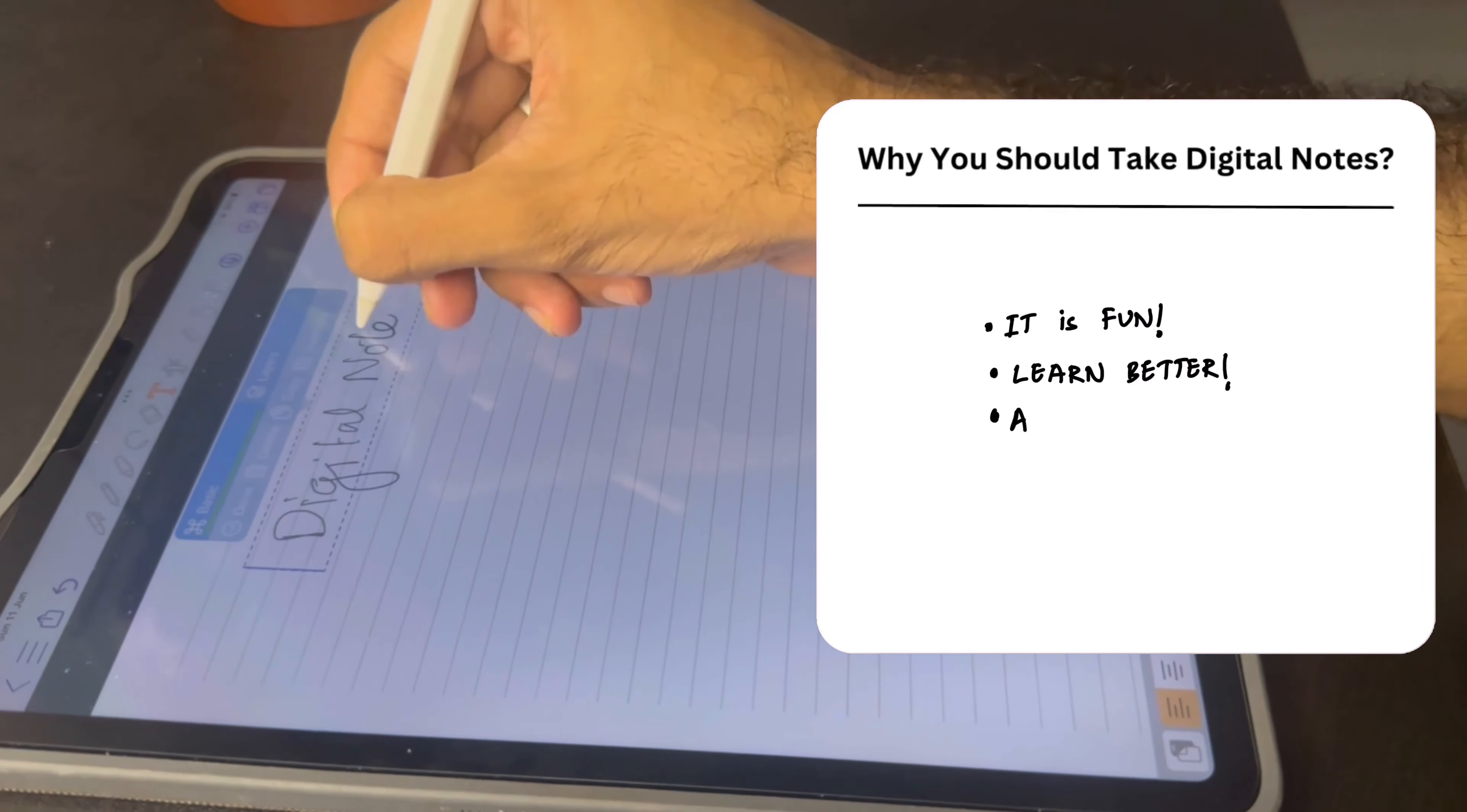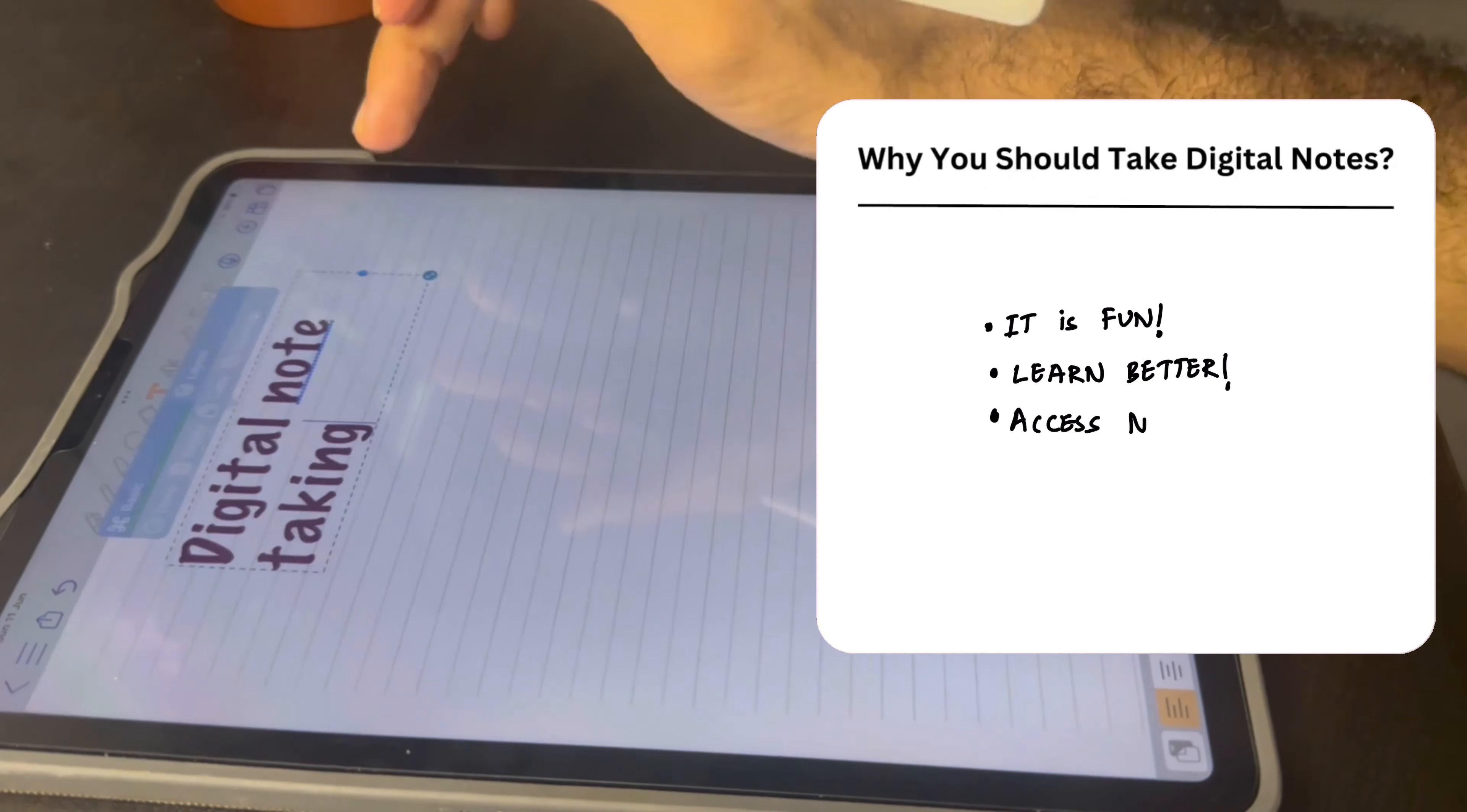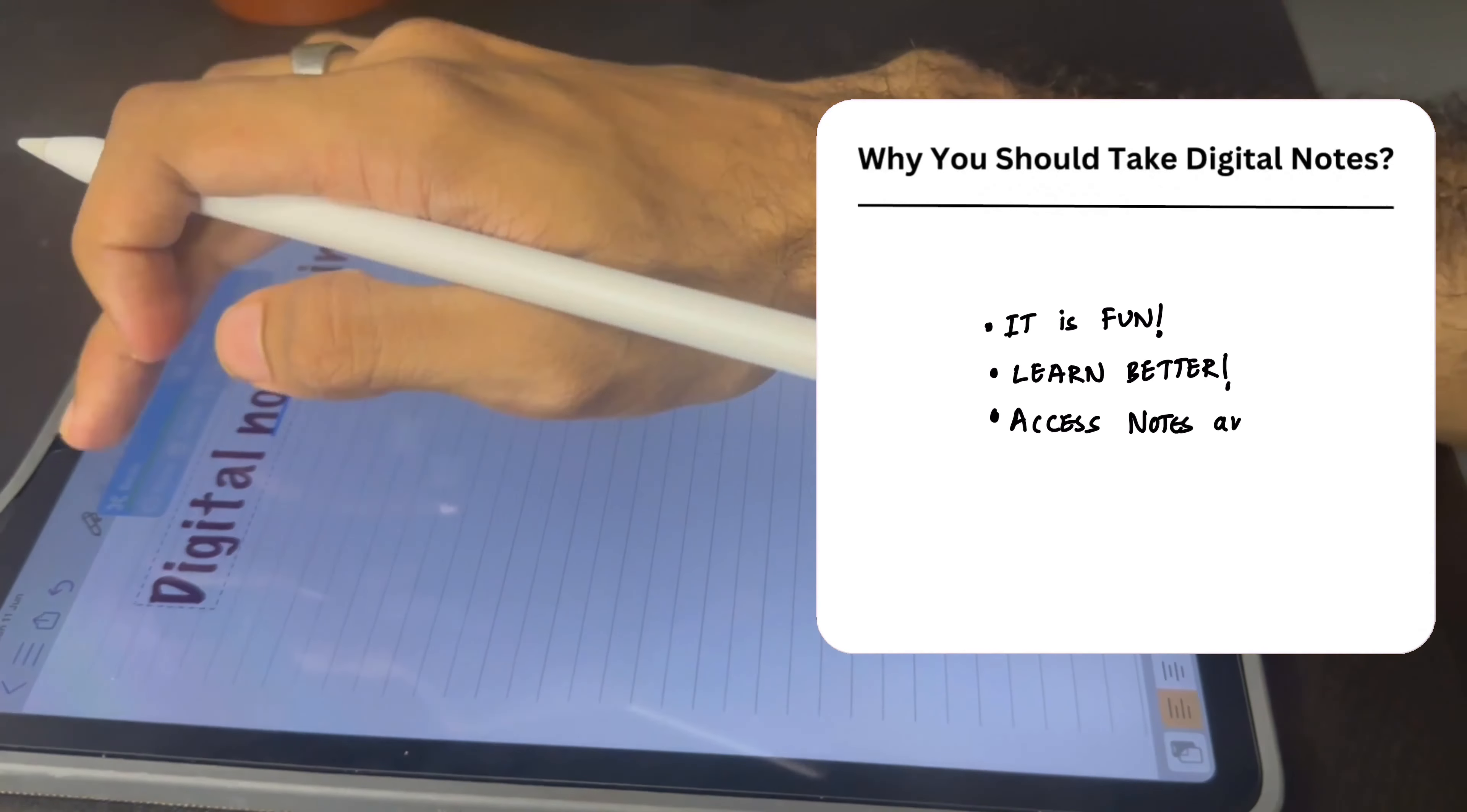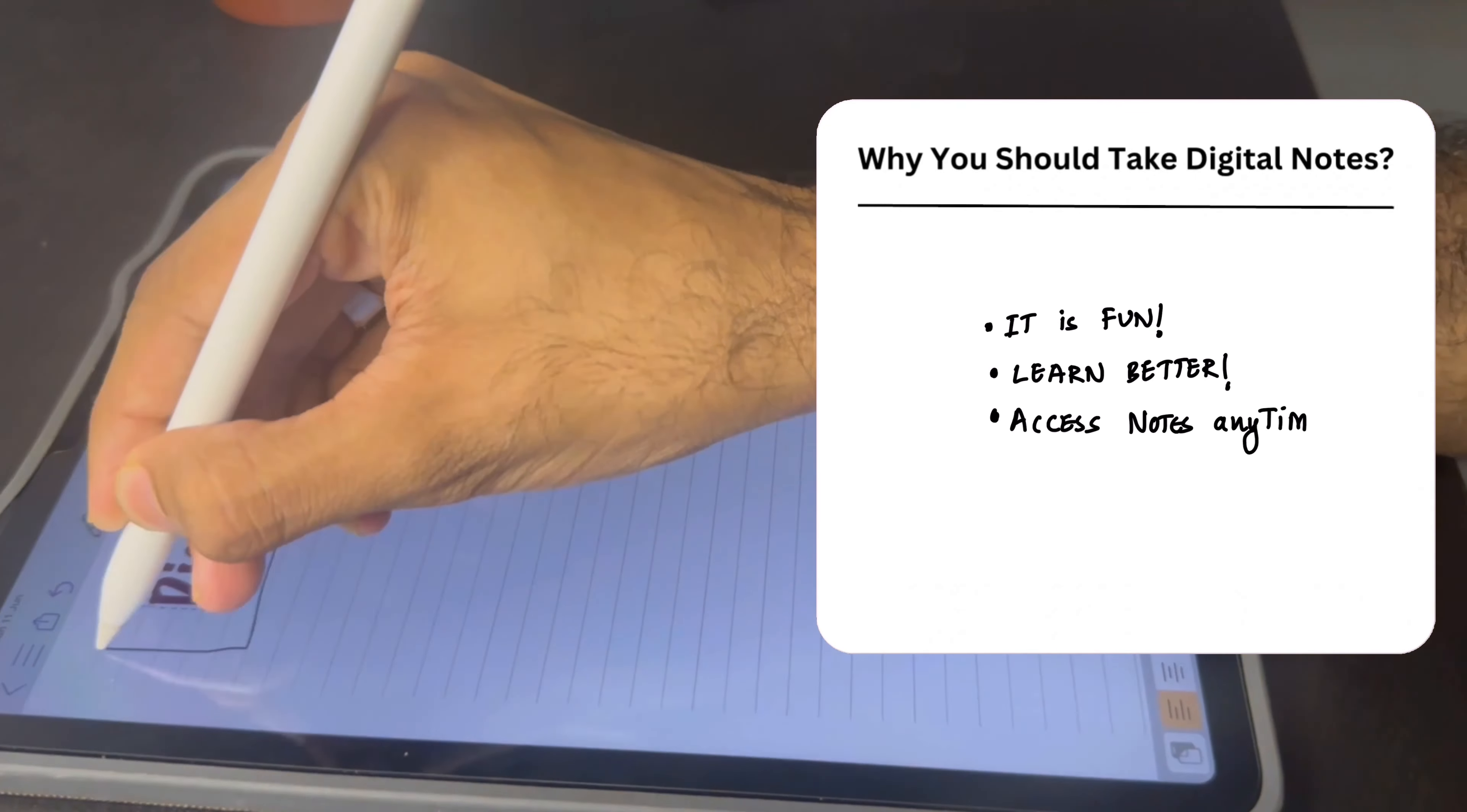Secondly, you don't have to depend on large volumes of books and countless pens anymore. With an iPad or a tablet like this you can access any notes at any time, anywhere you want.